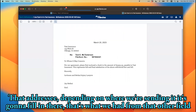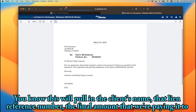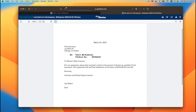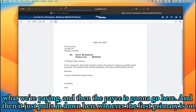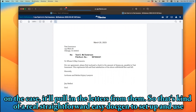It fills in the addressee and where we're sending it. That's why we have that other field — it pulls in the client's name, the lien reference number, the final amount we're paying, and then the payee goes here. It pulls in whoever the first primary is on the case and their signature. It's a pretty straightforward, easy doc gen to set up and use.